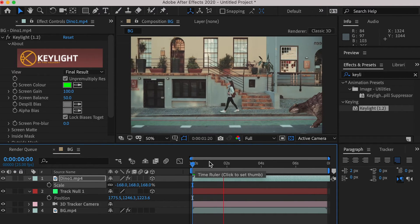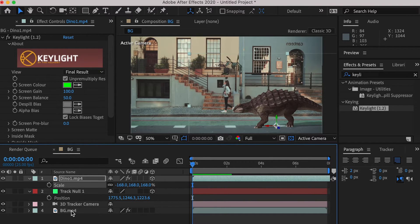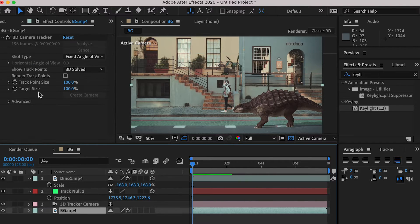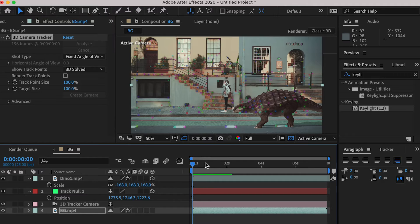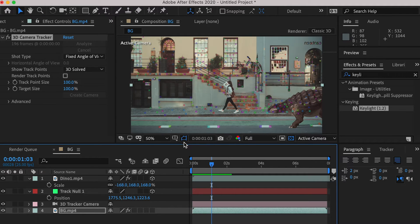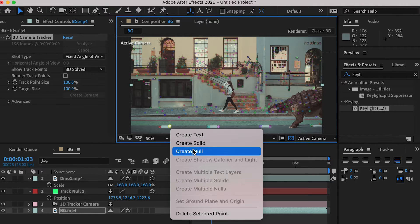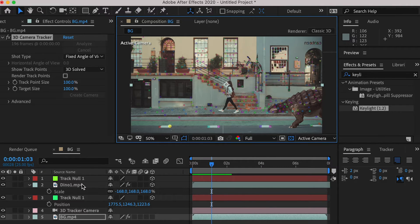Now let's select the background clip, and select the 3D camera tracker effect, and the track marker will appear again. And create a second null object for the second dinosaur.